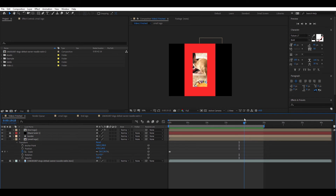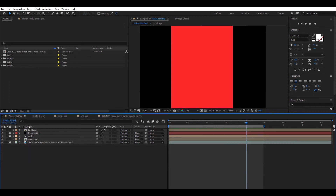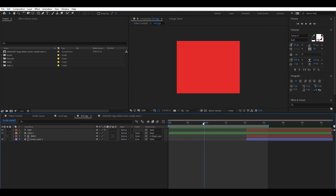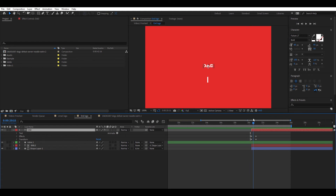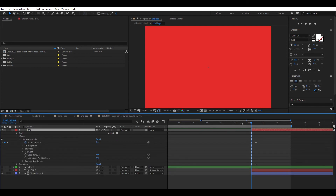Next, we're going to create the logo effect and transition that appears after the border covers the video. Make a new composition called End Logo using the text and shape layers already created for the smaller logo. The top text can just scale up from zero. I also added a camera lens blur effect that starts with a value of one and goes to zero as the text scales up.